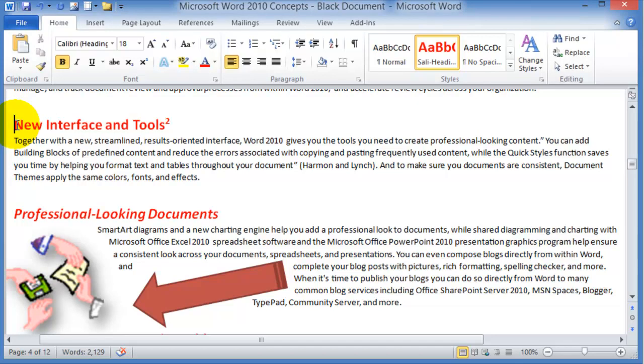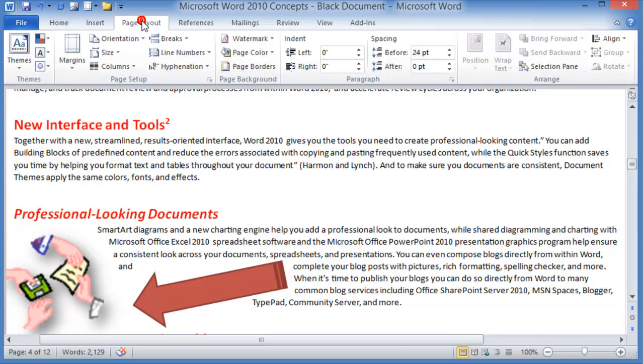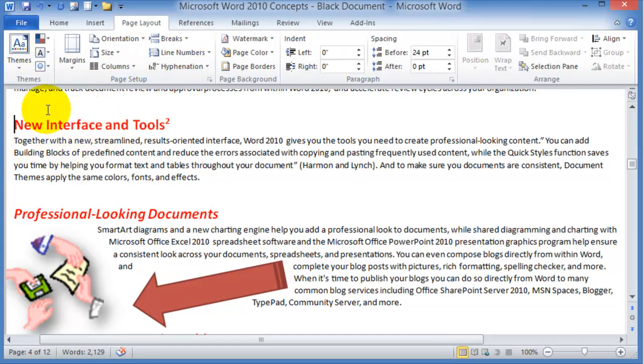If you think about it, this is something that has to do with the layout of the document. The concept here is that we need to figure out and go to something that has to do with the layout of the document. So you go under Page Layout and look around in the options for that specific function.